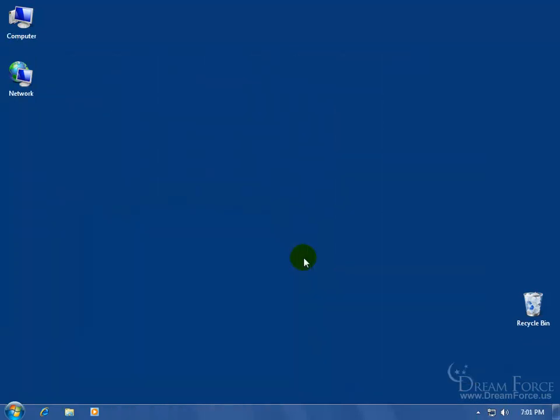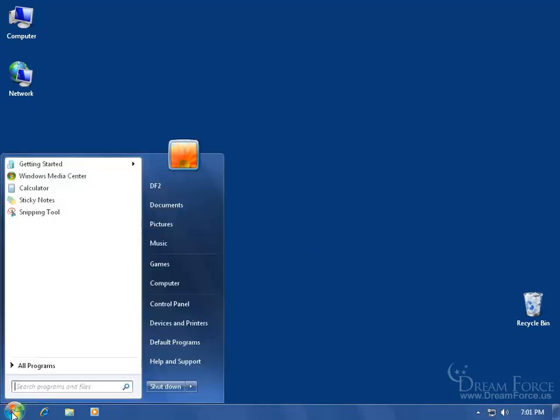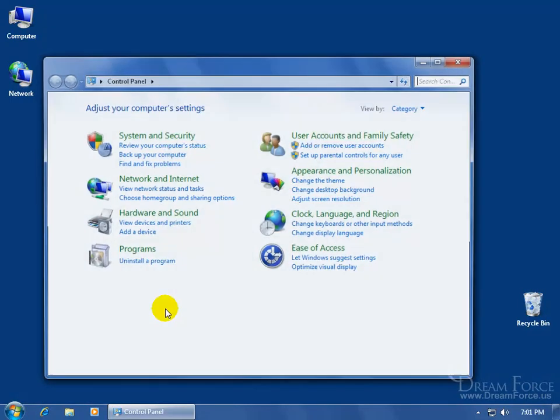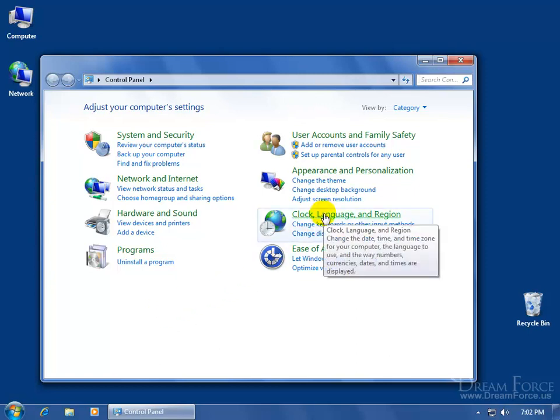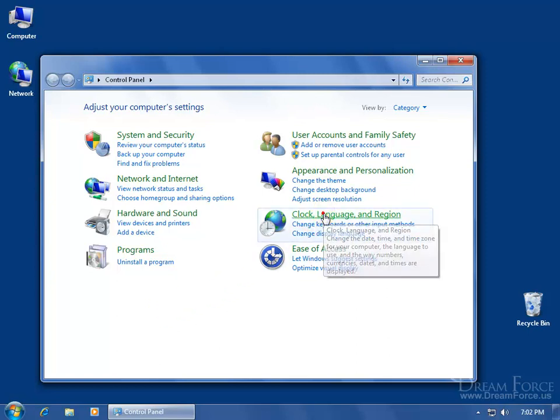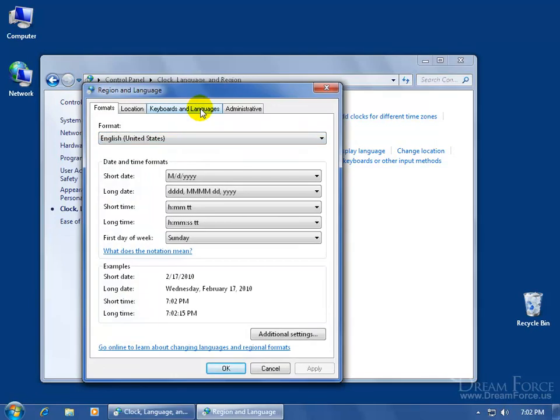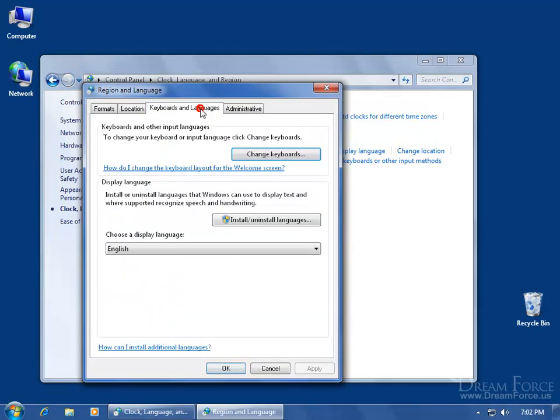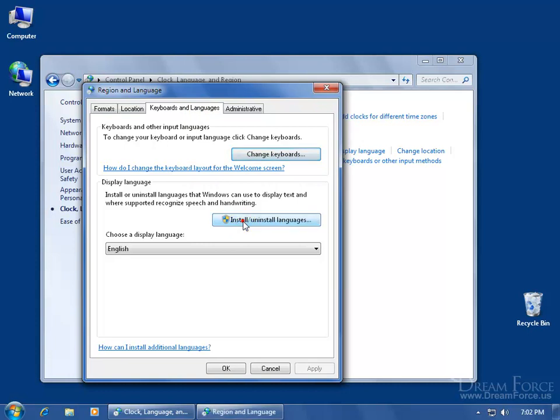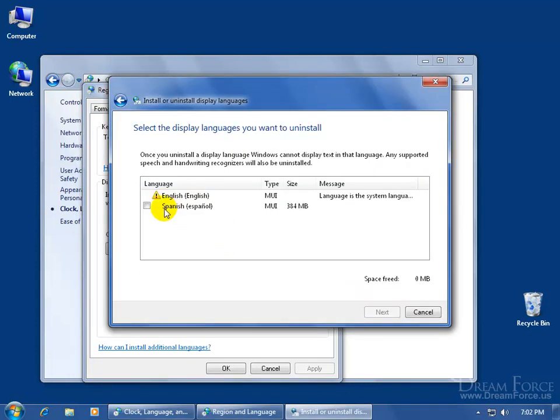And then finally, if you want to uninstall the Language Packs that you installed, go down and click on the Start button, go to the Control Panel. You're going back to the same place where you went to switch from English to Spanish. Come over here, click on Clock, Language, and Region, and then click on Region and Language. Go to the Keyboards and Language tab, and then come down here and click on Install, Uninstall Languages. Go ahead and uninstall, check the box, and then follow the Wizard, and that should uninstall it.